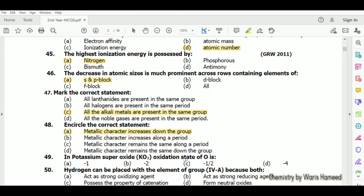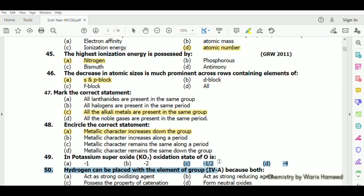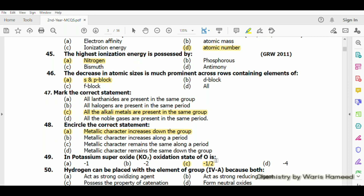In potassium superoxide, the oxidation state of oxygen is −½. In a normal oxide oxygen shows −2, and in a peroxide oxygen shows −1.